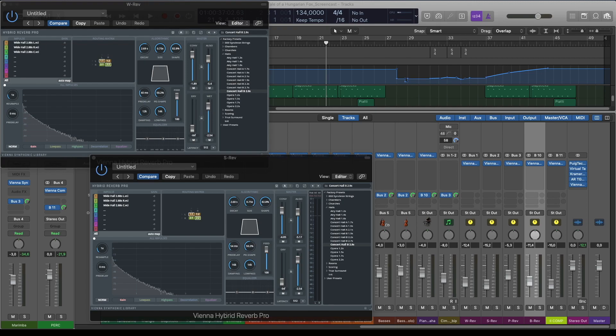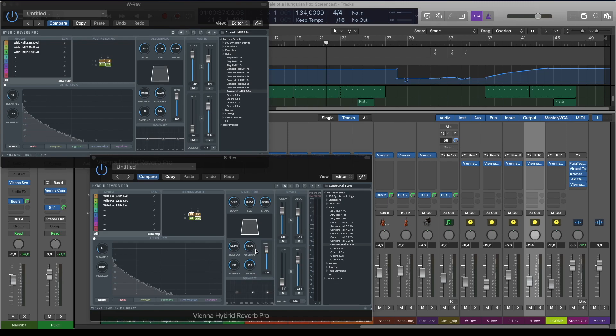For the reverb I've used the Vienna Hybrid Reverb with the Concert Hall setting. I've sent every instrument group to a different bus with slightly different reverb settings. I always have different pre-delay amounts, the biggest for the strings around 50, and the smallest for the percussion in the back, around 10-15 milliseconds.